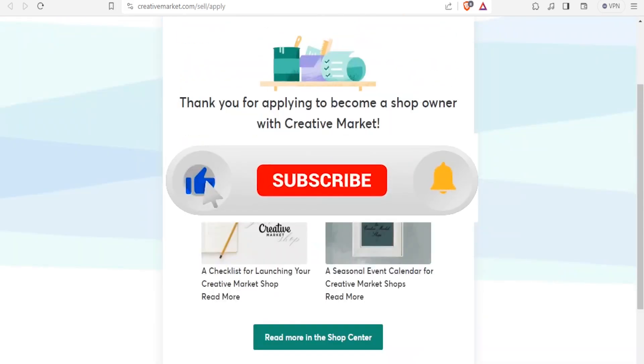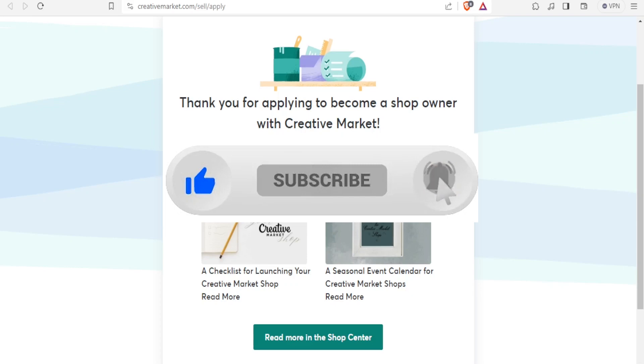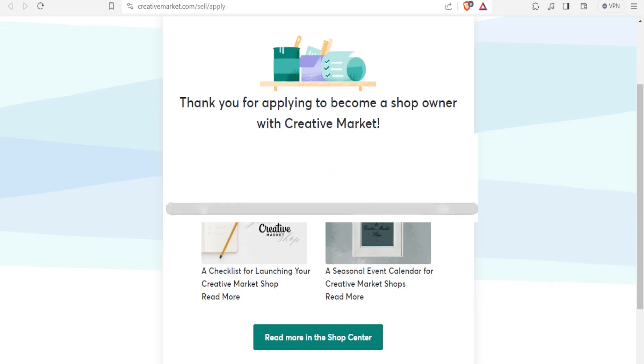So I hope this has been helpful. Kindly like this video, share and subscribe our YouTube channel.